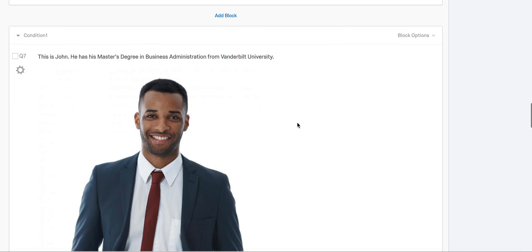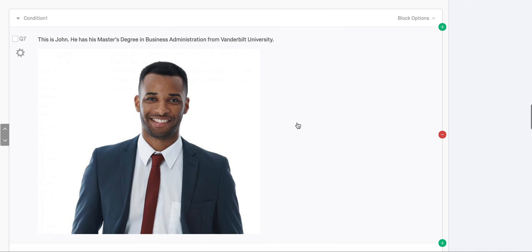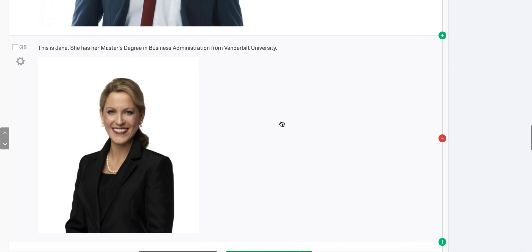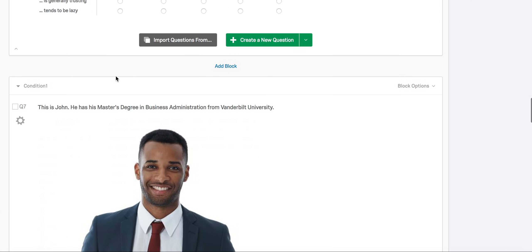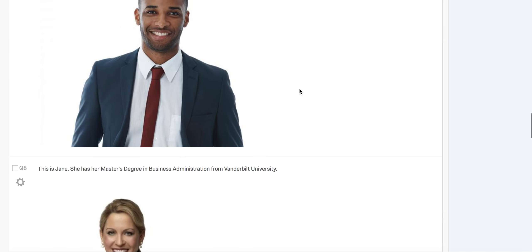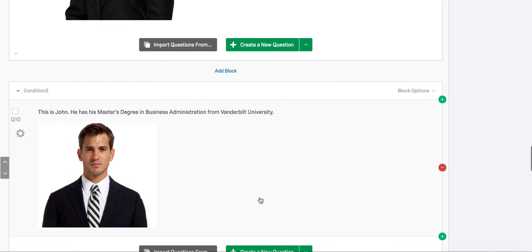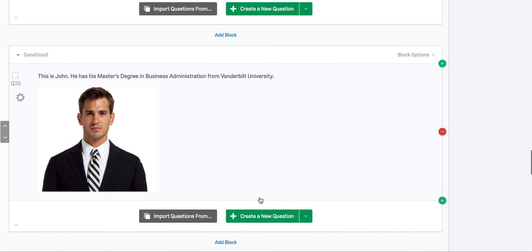For this experiment the stimuli is going to be photos of job applicants. The first block will contain two pictures of hypothetical applicants named John and Jane, and this block will be called condition 1. The second block will also contain John and Jane, but using different pictures, and this block will be called condition 2.